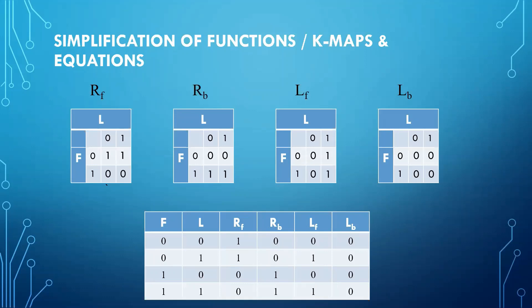After we have completed our K-maps, we will encircle the pair of 1s.